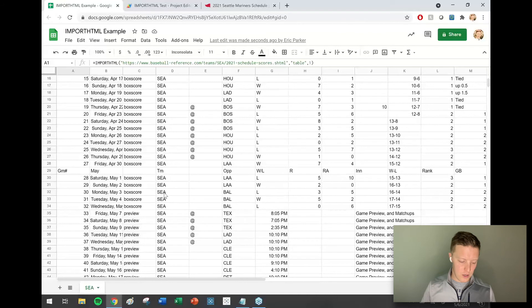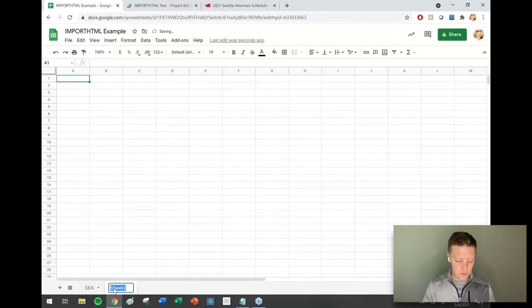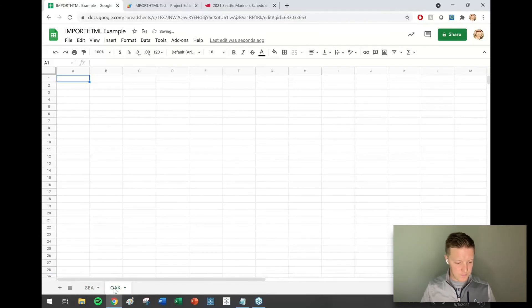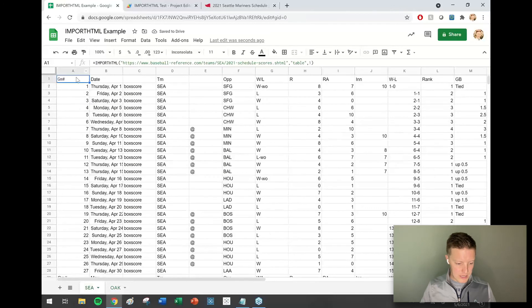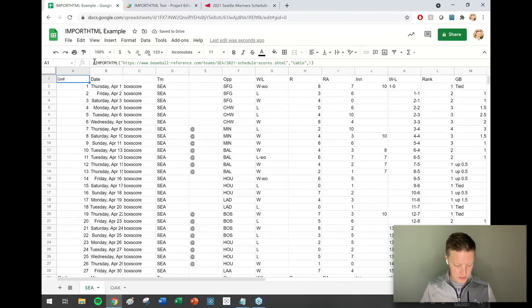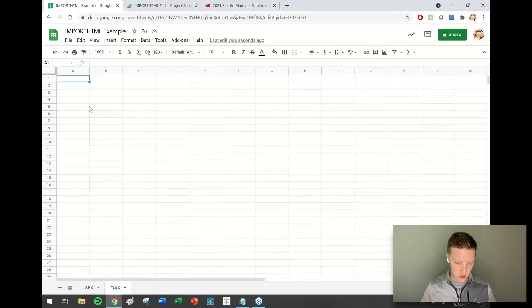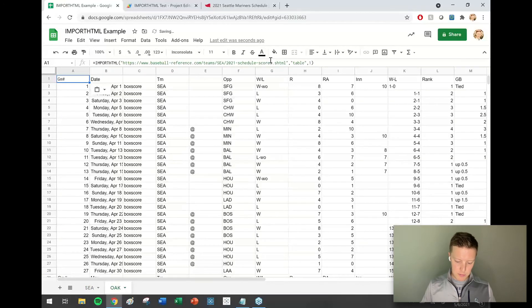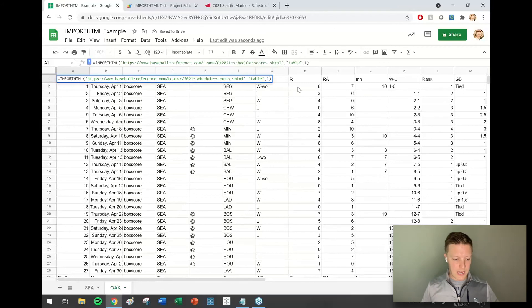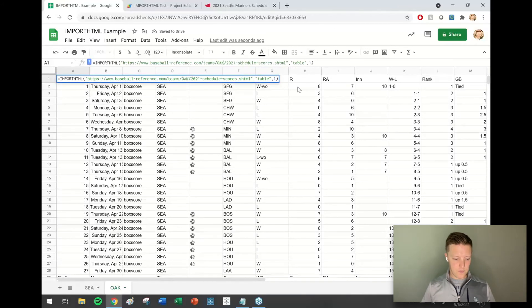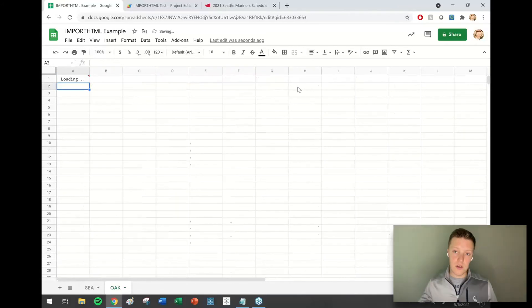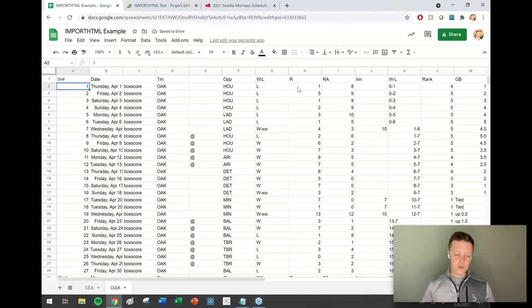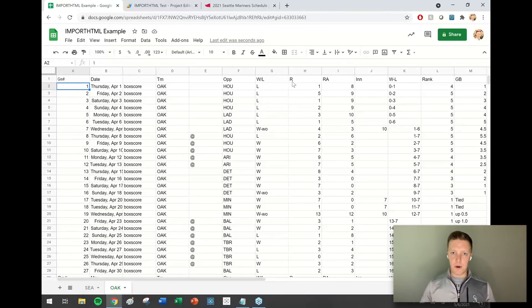One other thing that I want to show that I learned the hard way, and hopefully this helps you, is if I have multiple pages. Let's say that I just do the same thing again but I want to do this for another team. Let's say Oakland. I'm going to copy this same import HTML script here and just change the reference on the Baseball Reference web page from SEA to OAK.